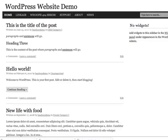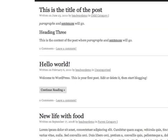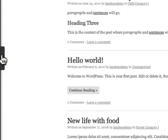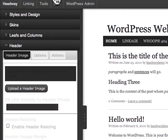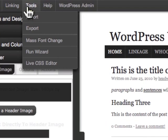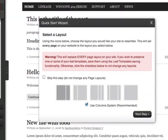The new version of Headway has a website building wizard and I'm just going to walk you through this. I'm in the visual editor of Headway and there's a tool here called Run Wizard. I'm just going to click that to show you how it works.